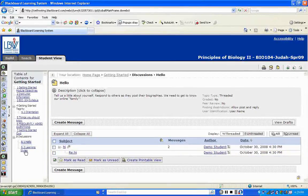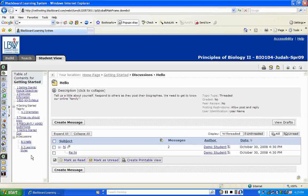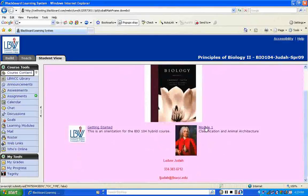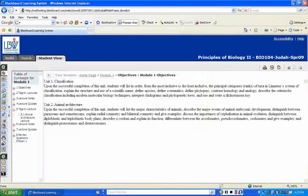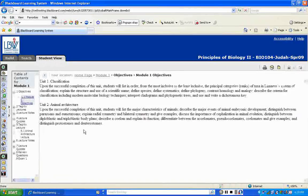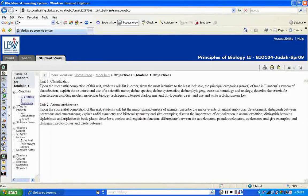You also have a Learning Styles discussion that you can complete when you go through your Getting Started module. Clicking on Module 1, you can see everything listed there. Click the plus sign to expand and see the objectives for Module 1. The Tegrity lecture link is there but not yet valid since I'm waiting until it gets closer to the start time.